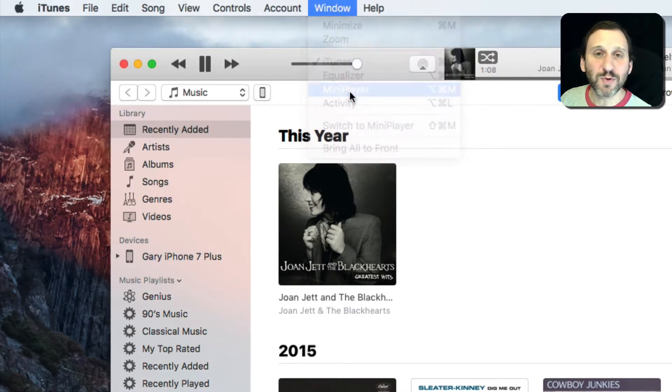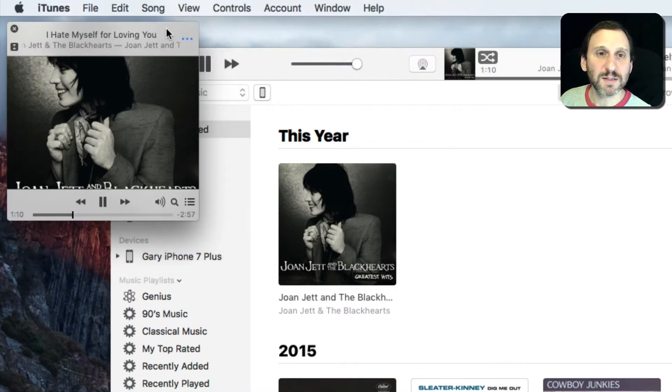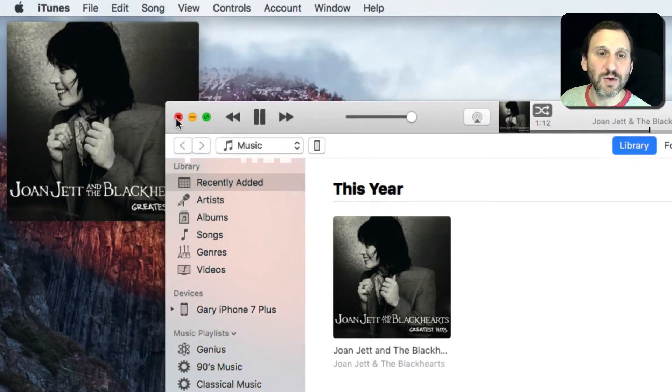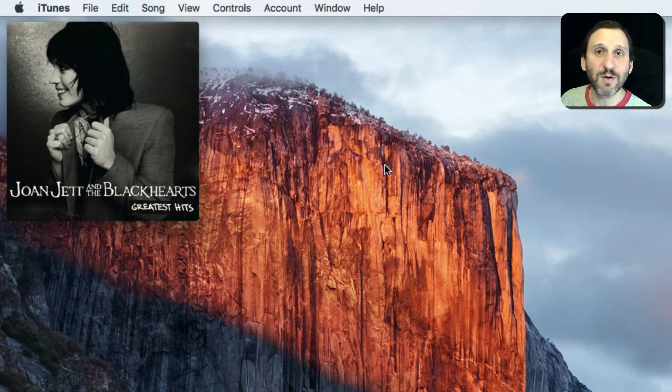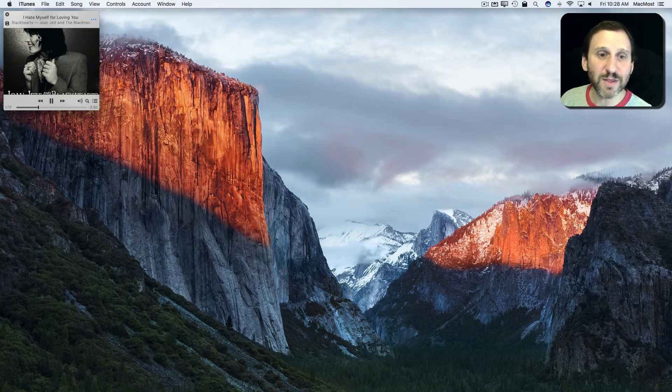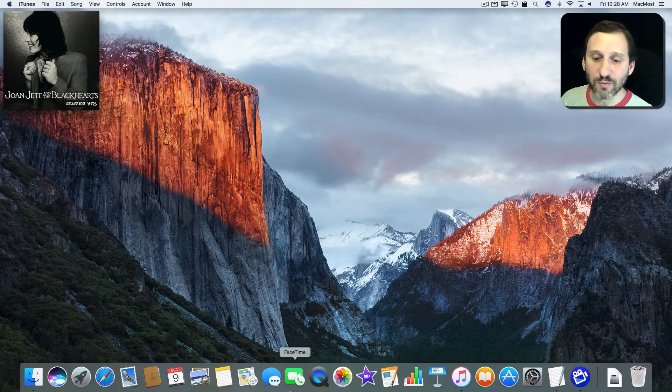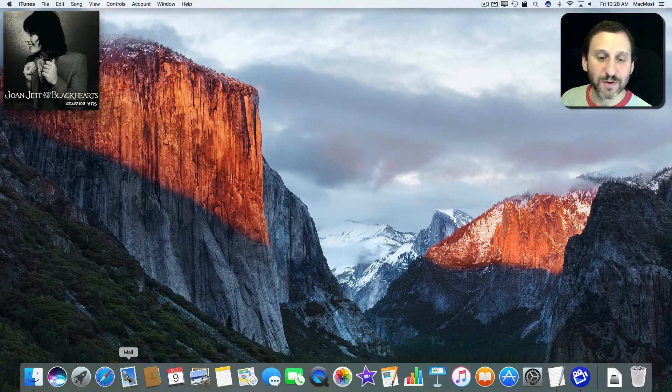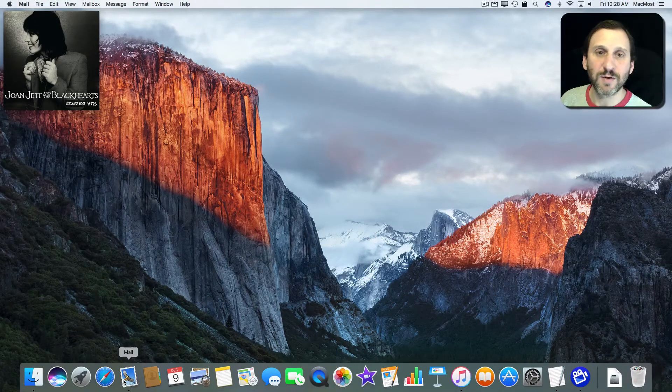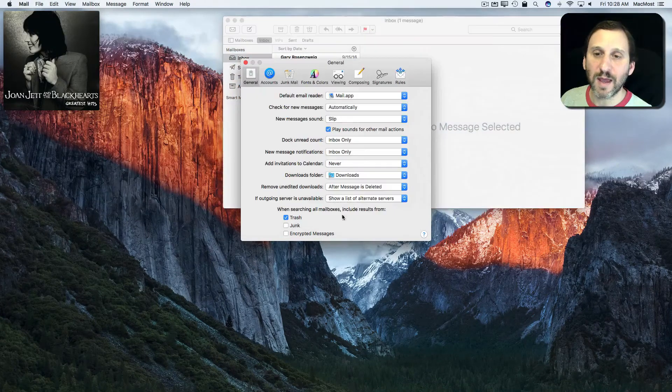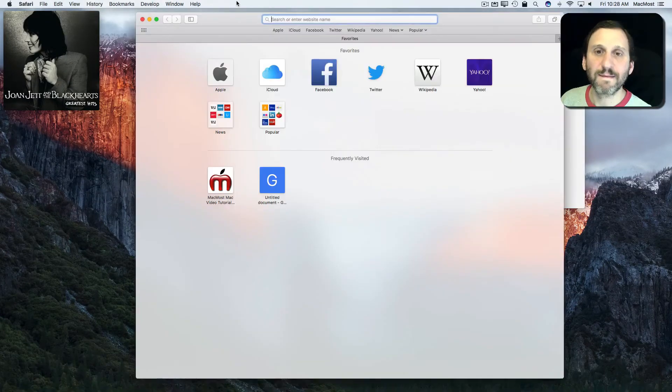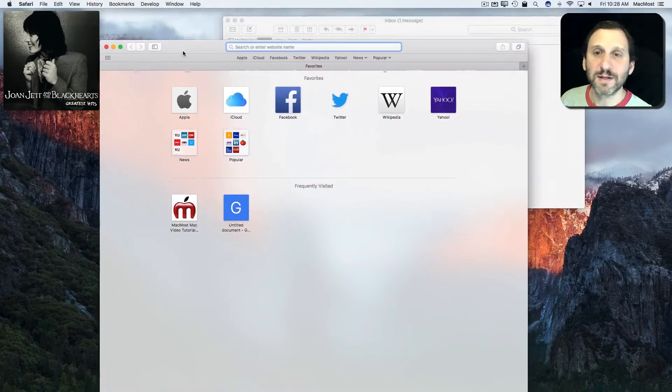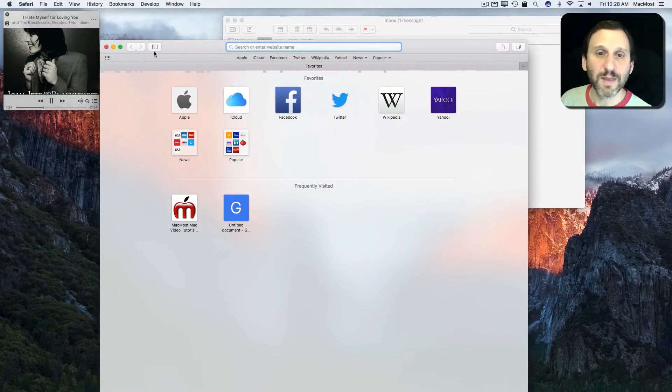But the cool thing about the Mini Player is that it doesn't take up much space. You can put it off here to the side. You can close the main window there and you can have this present here while you run other apps for doing different things. So here I'm just running Mail and I can run Safari.